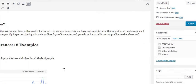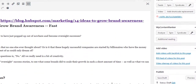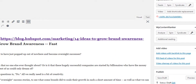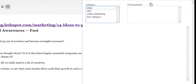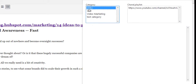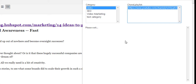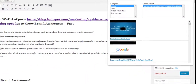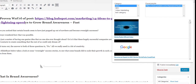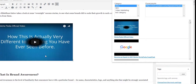Instead of just working with feeds, the plugin also allows you to work with video channels. Inside the video section I've got an Abs category, an SEO category, a video marketing category, and a test category. The Abs category contains only my own videos, and I can click on a video and drag and drop it into my text area to add it.